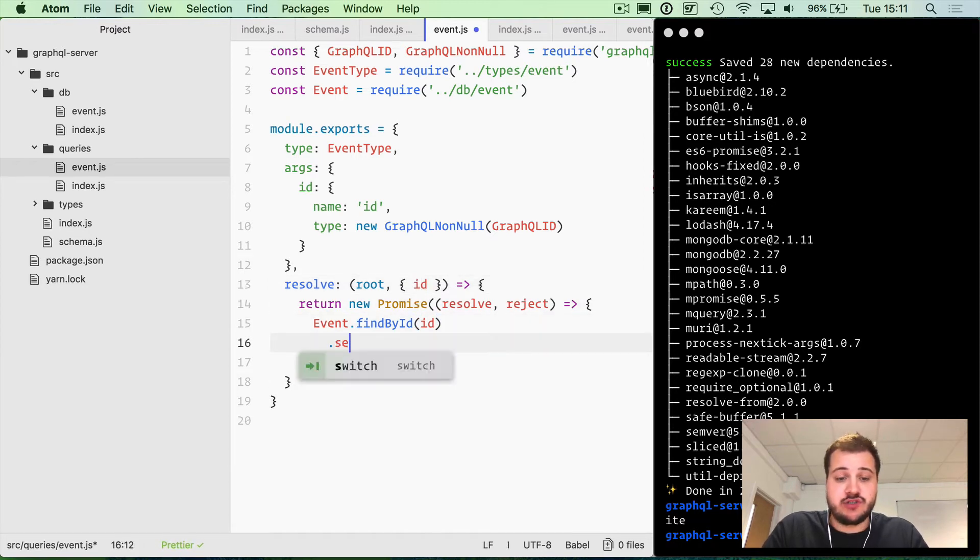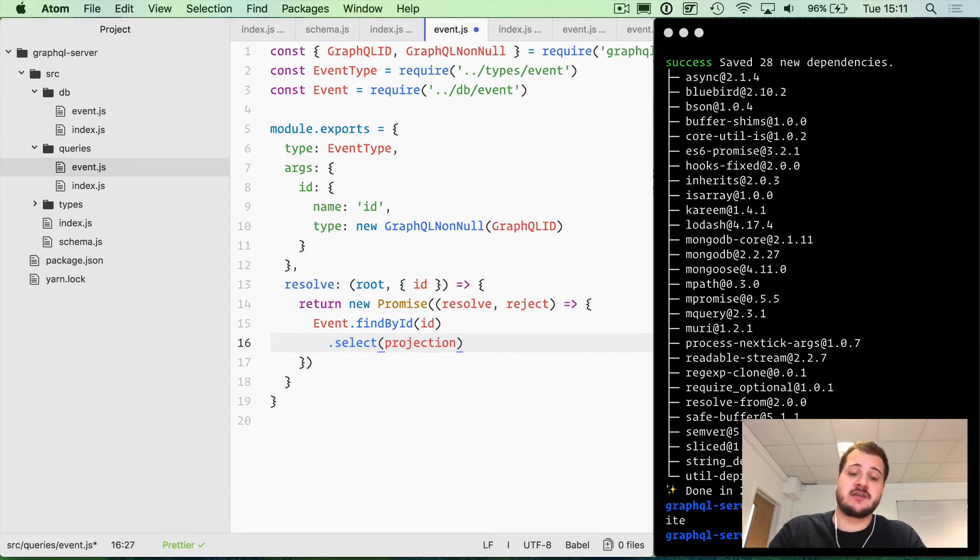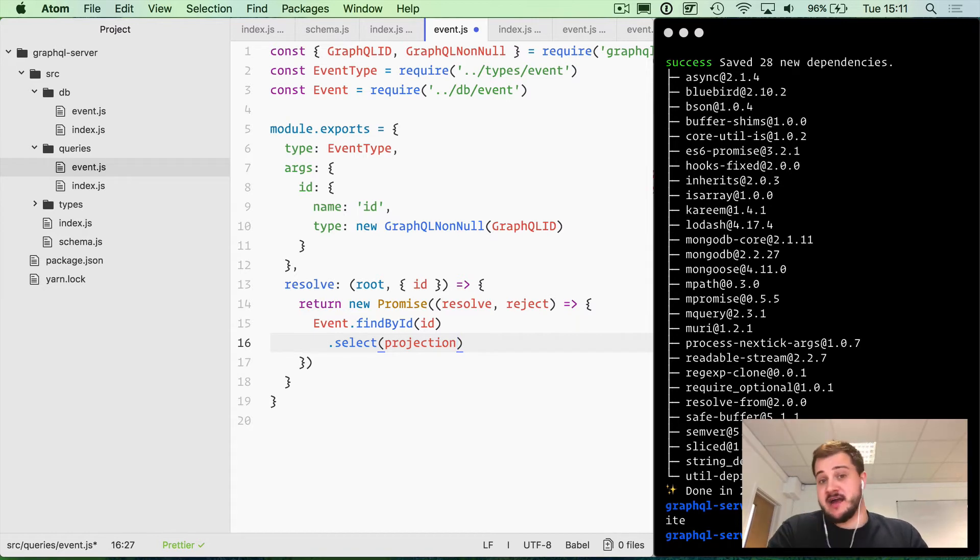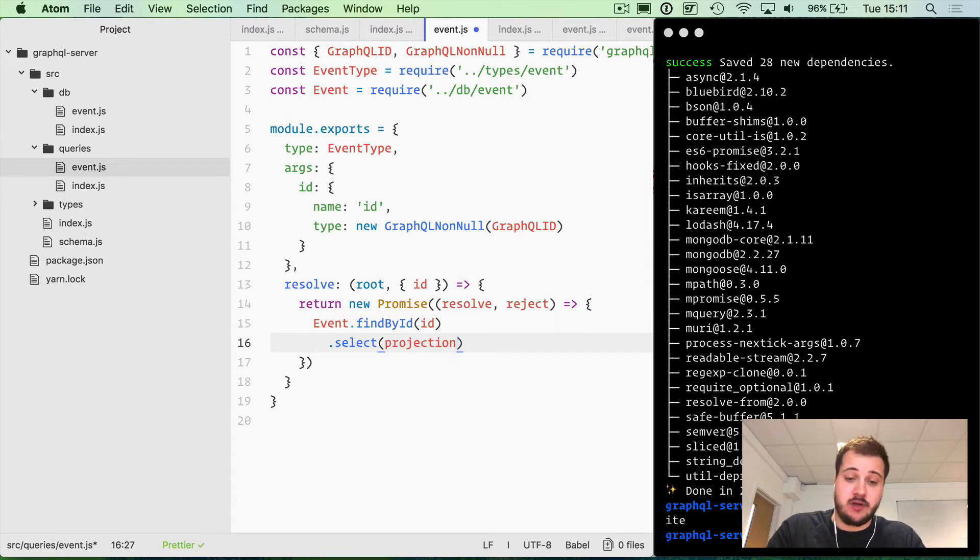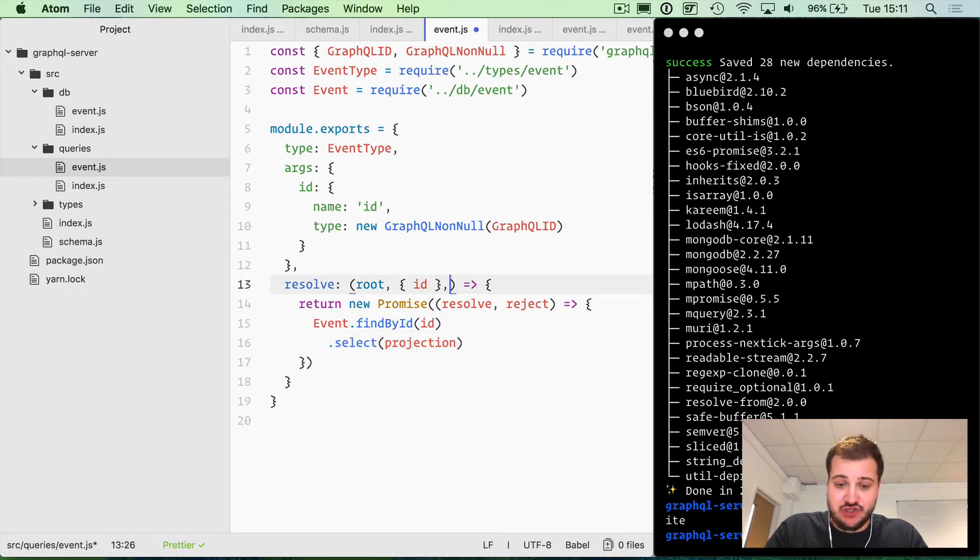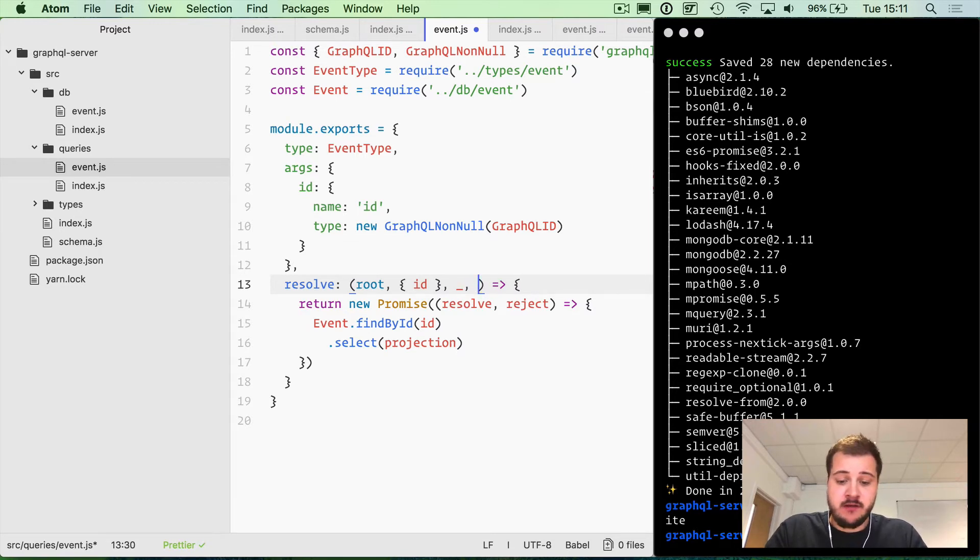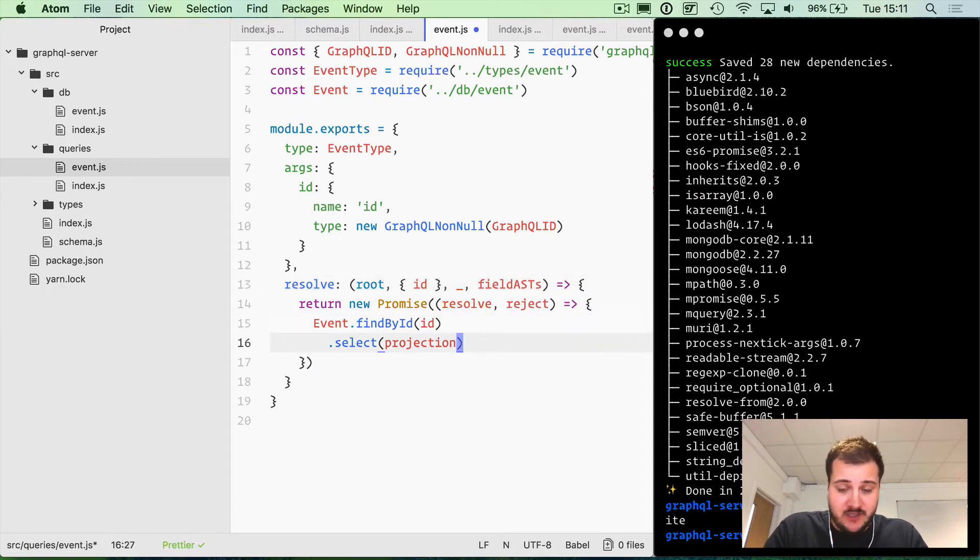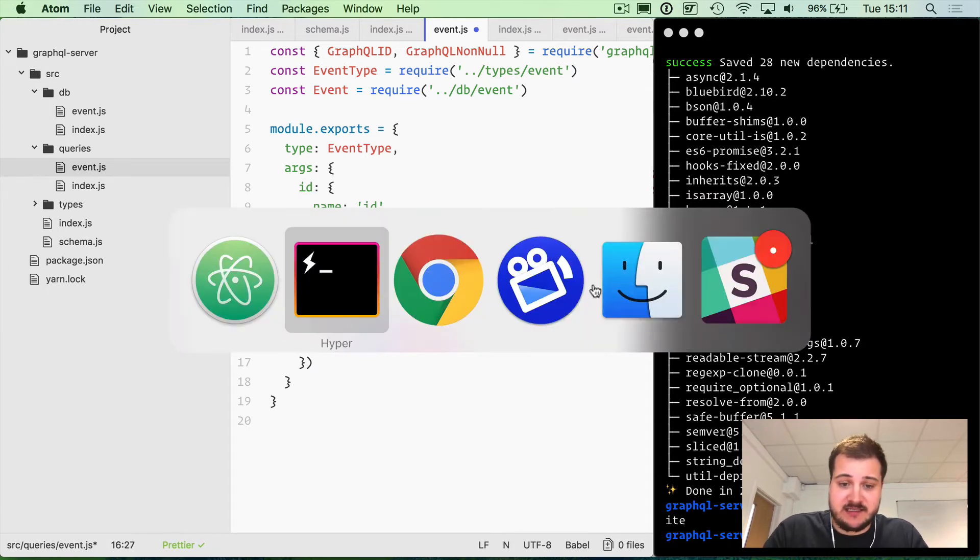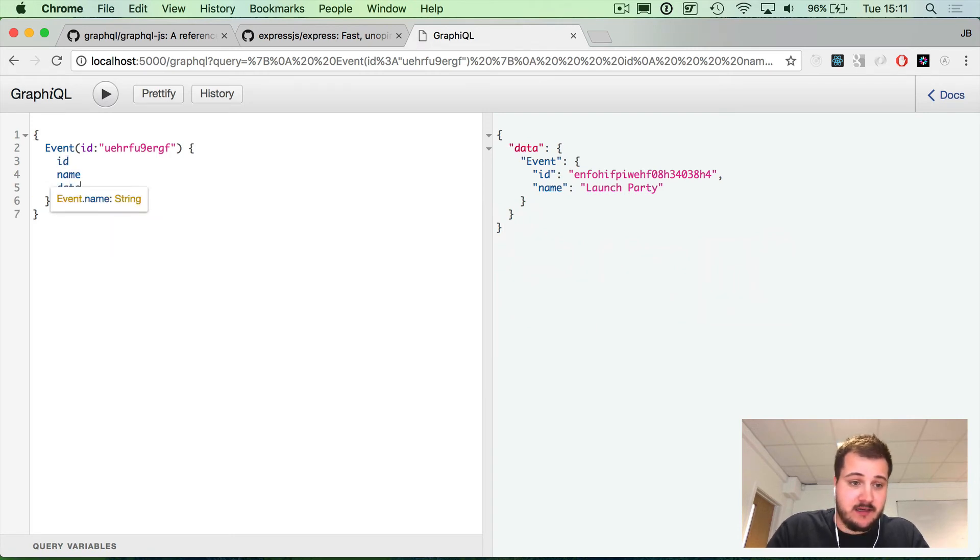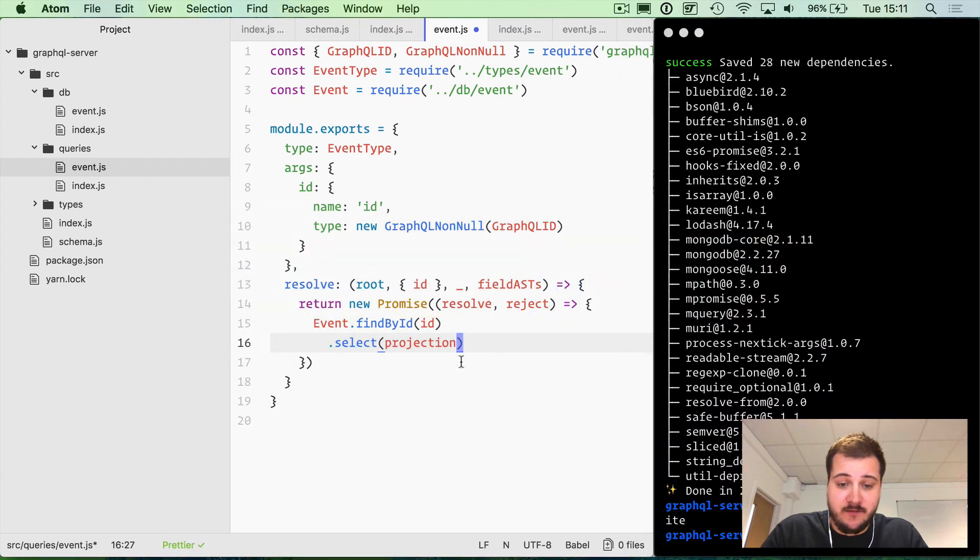We then are going to do something called a projection, which will create a select statement for us. This is a utility that we'll write next. It's not something I've created, I just found something online, but I'll explain what that does in a little bit. We don't need to use the context or the options in GraphQL for this resolver, but we need to access those field ASTs. So the field ASTs are these things here: ID, name, and date. Those are our ASTs for that.